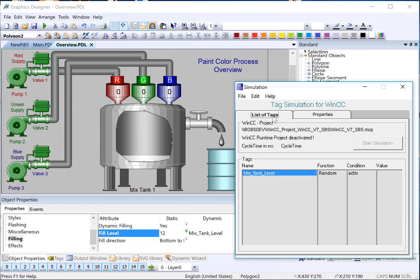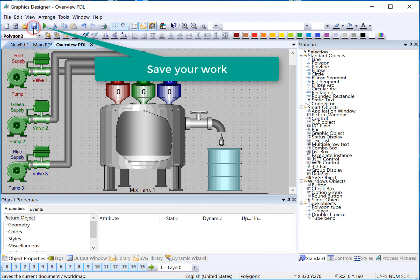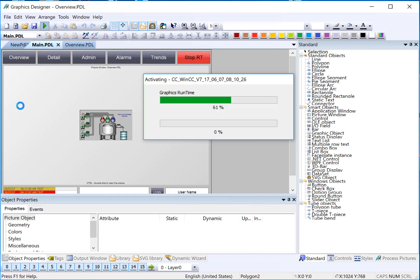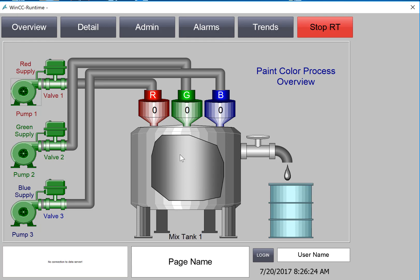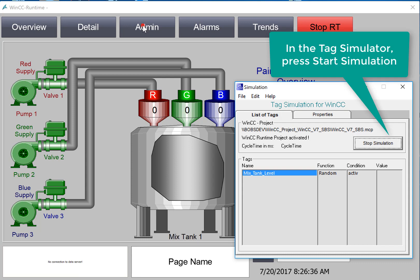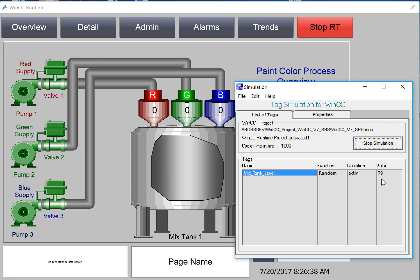Then if I go back to my list of tags, I'll see the tag here, but notice that the Start Simulation is grayed out. WinCC needs to be in runtime for this to work. I will just Save, and I will go to Runtime on my main screen. And we have Runtime up, and notice that there is nothing in the fill level. That's because the tag by default is 0. If I pull up my simulator, now we'll see that the Start Simulation is enabled, and it should start simulating that tag value.